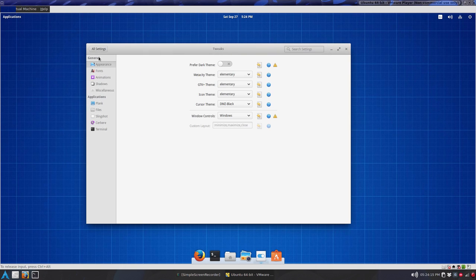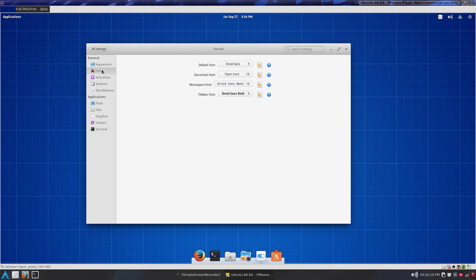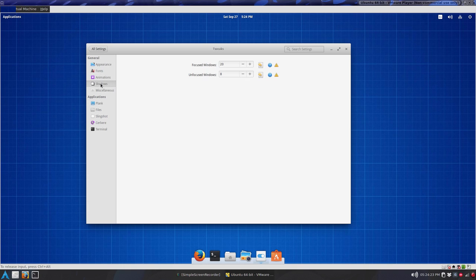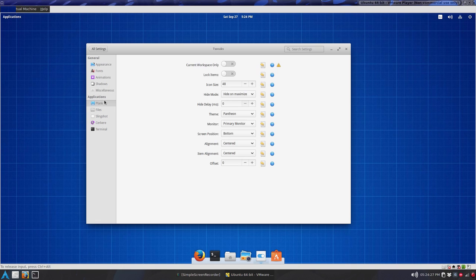And you know you can adjust your appearance, the fonts and animations if you want them on or off, or duration, shadows, miscellaneous, I turned that off, audio bell, blank, if you want.